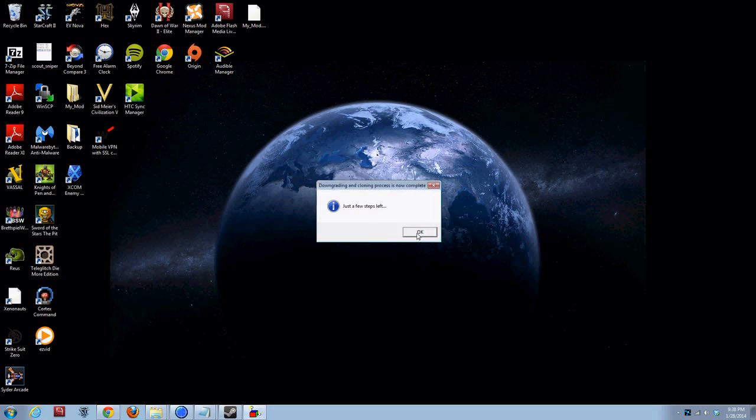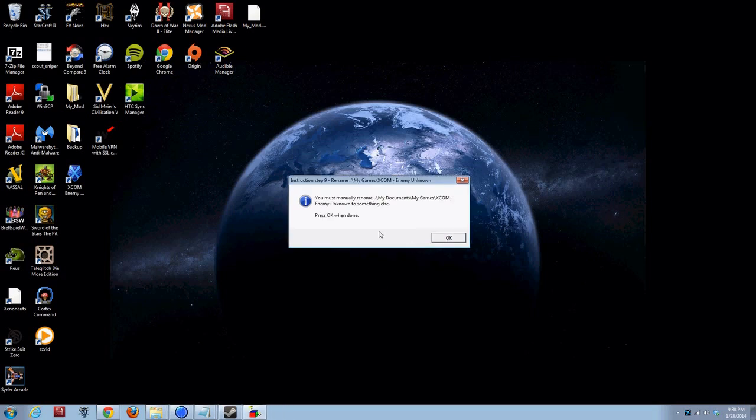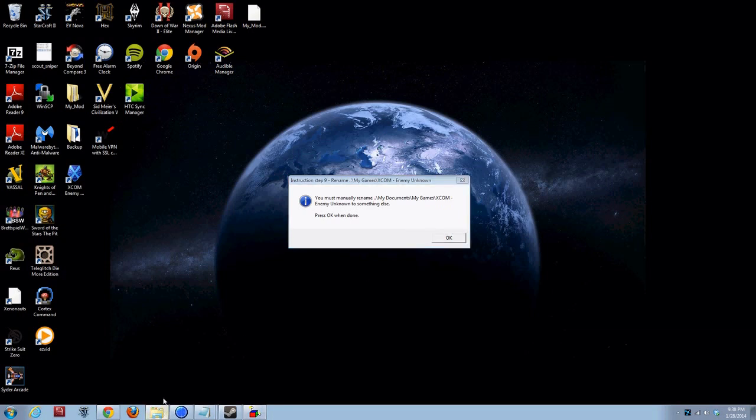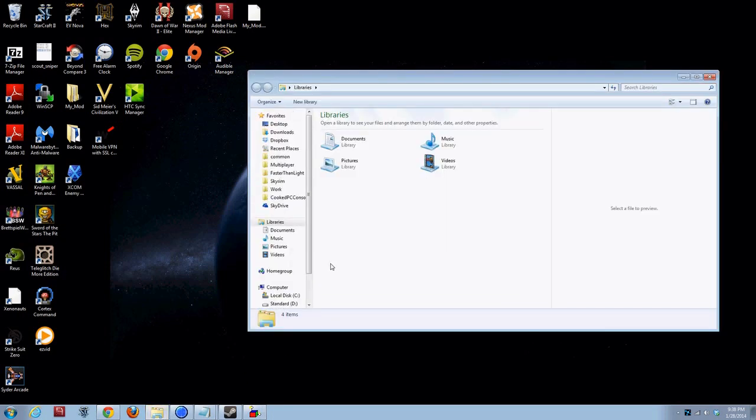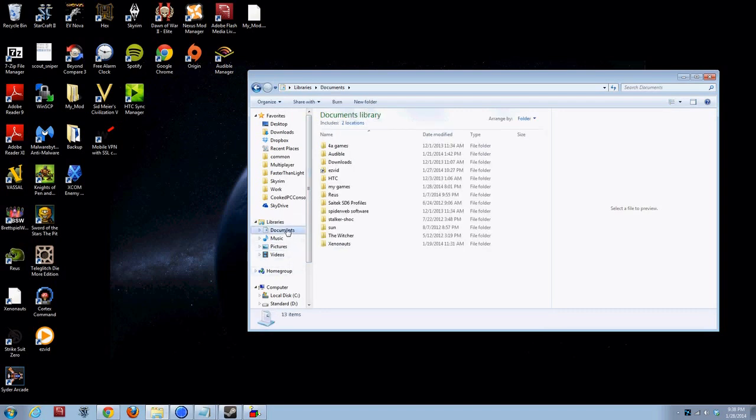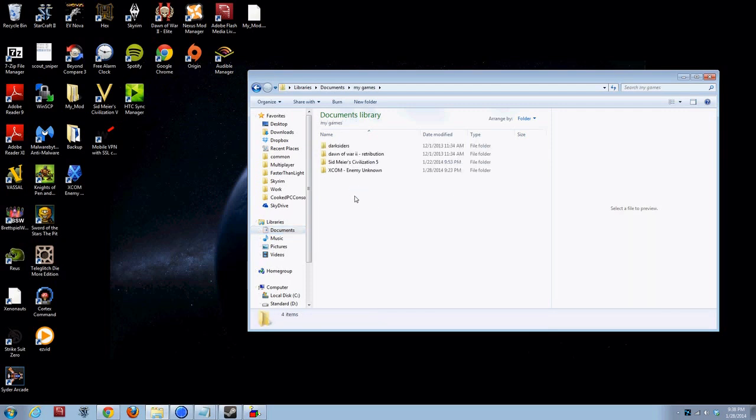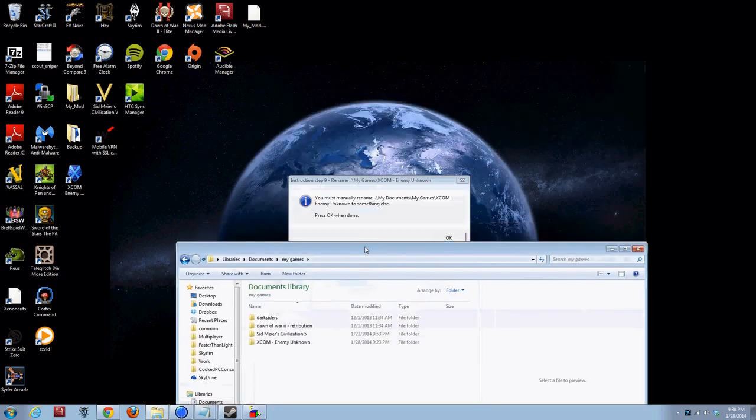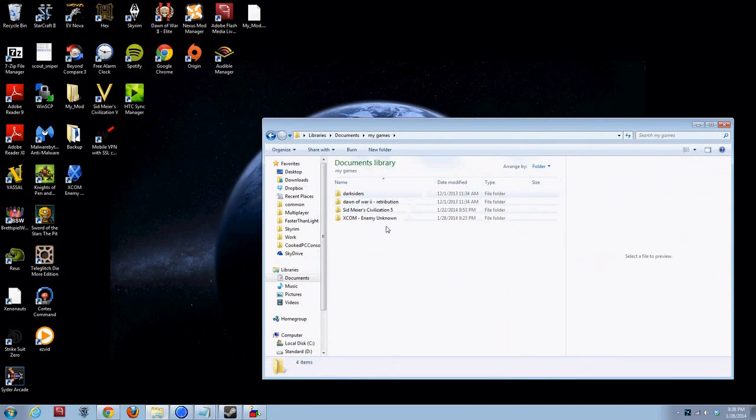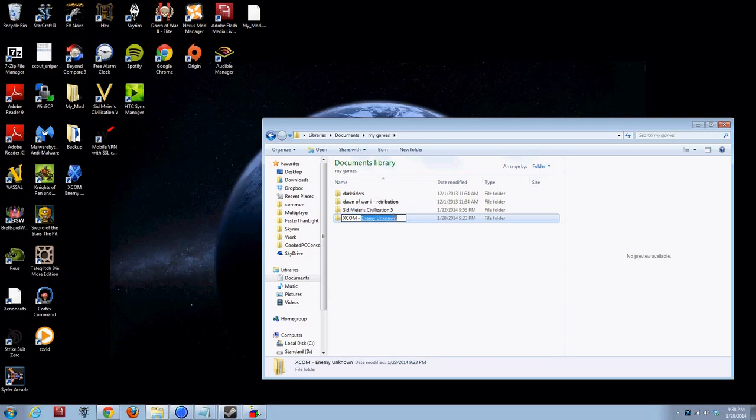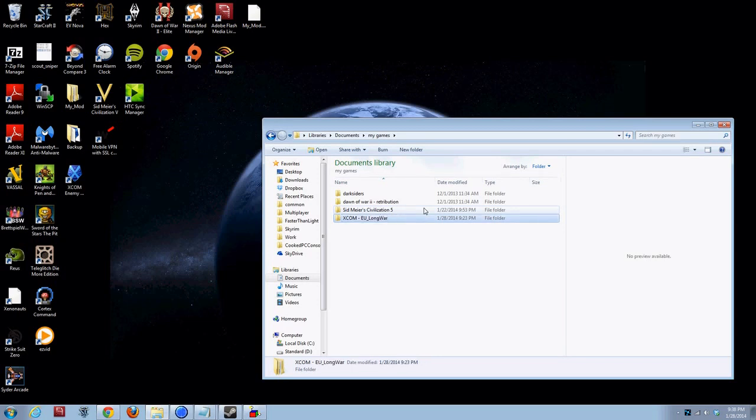Just a few steps left. You must manually rename wherever your My Documents, My Games, XCOM Enemy Unknown folder is to something else. So, let's open up my folder system. Go to My Documents under Libraries, My Games, My Documents, My Games, XCOM Enemy Unknown, right where they said it would be. I'm going to rename mine to XCOM EU Long War. All right. That's done.